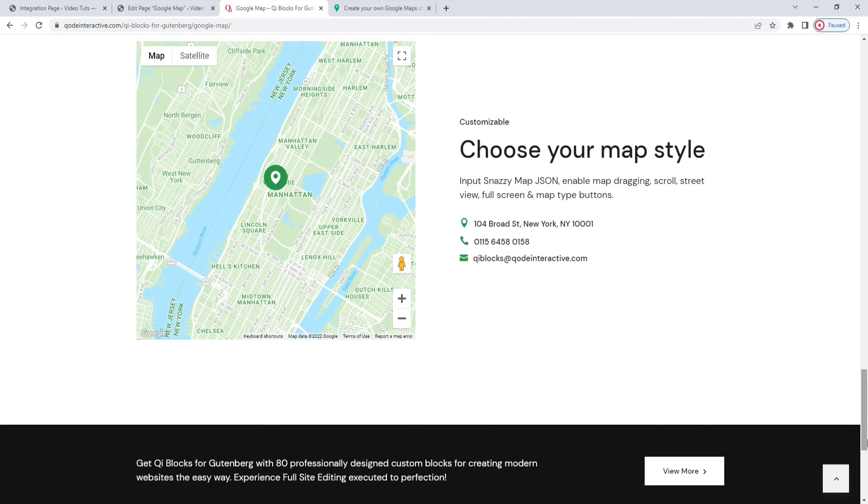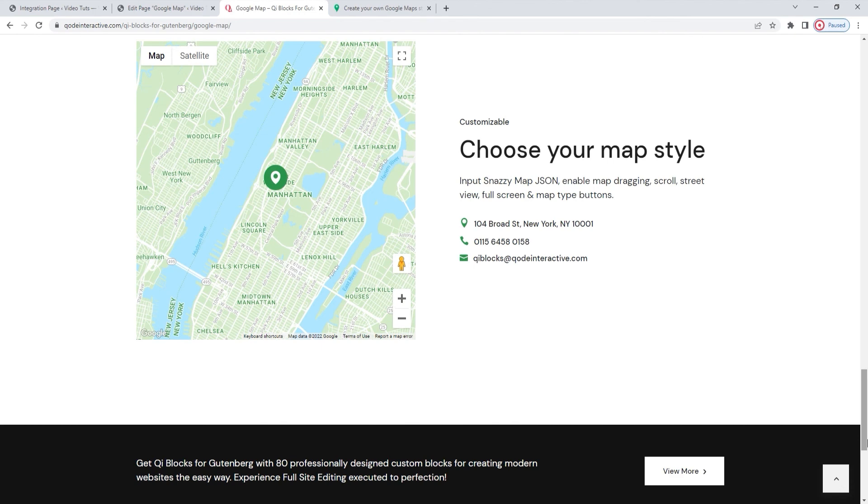Finally, we hope you found this tutorial on the Google Map block from the key blocks for Gutenberg Premium plugin helpful. If you have any questions after watching this video or comments or suggestions you'd like to make, please drop us a line in the comment section below. Also, make sure to subscribe to our channel and be the first to learn about any new tutorials and theme guides. Thank you for watching!